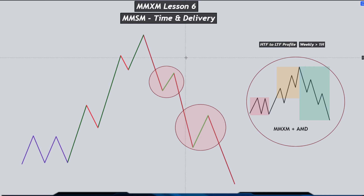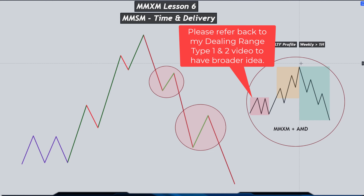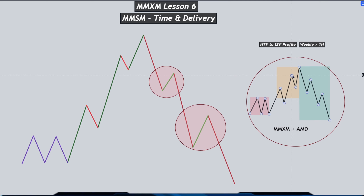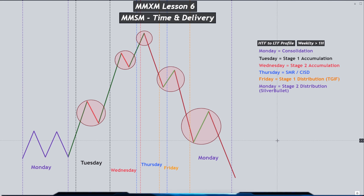If I'm expecting a retracement back into a point of interest — in this case let's say the hourly fair value gap — on a lower time frame I'm expecting first a consolidation, then an expansion which is the manipulation phase. When price gives me the sell side delivery on the lower time frame, this is where I will find the liquidity grab, market structure shift, value gap entry from there, and the continuation of the distribution.